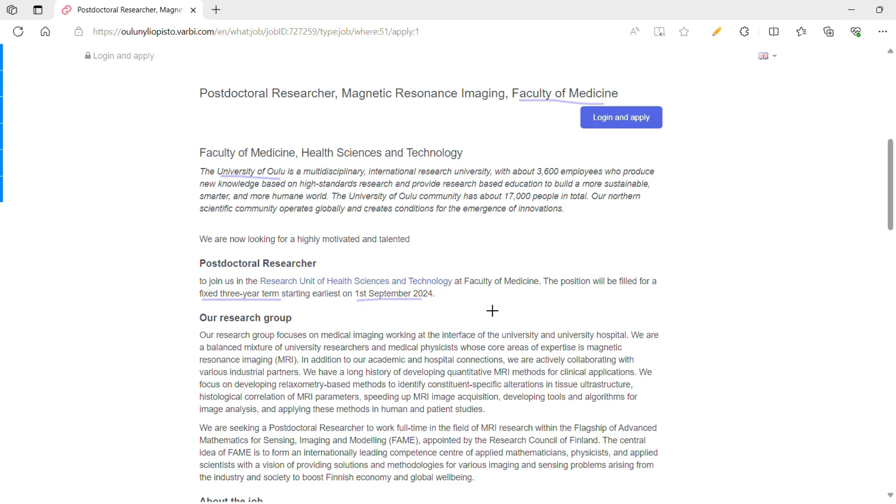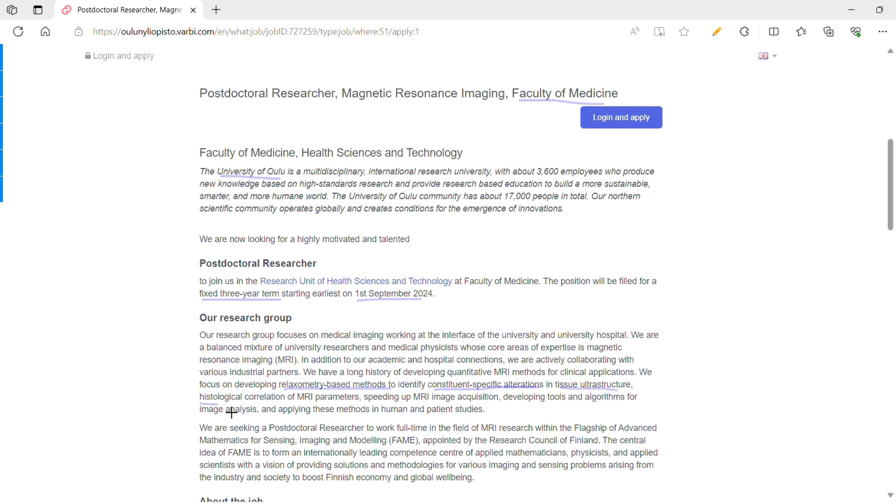That means you only have three months to join the program once you get accepted. Now, the research group's key focus areas are related to MRI-based methods to identify constituent-specific alterations in tissue structure, histological correlation of MRI parameters, speeding up MRI image acquisition, and developing tools and algorithms for image analysis. So if you see, everything is related to MRI.